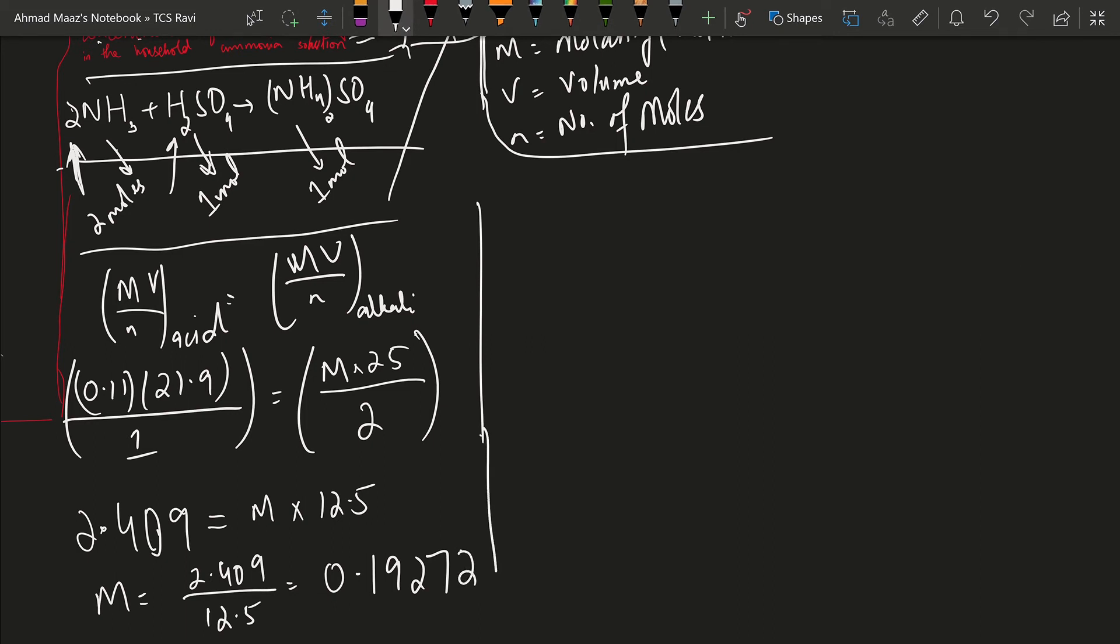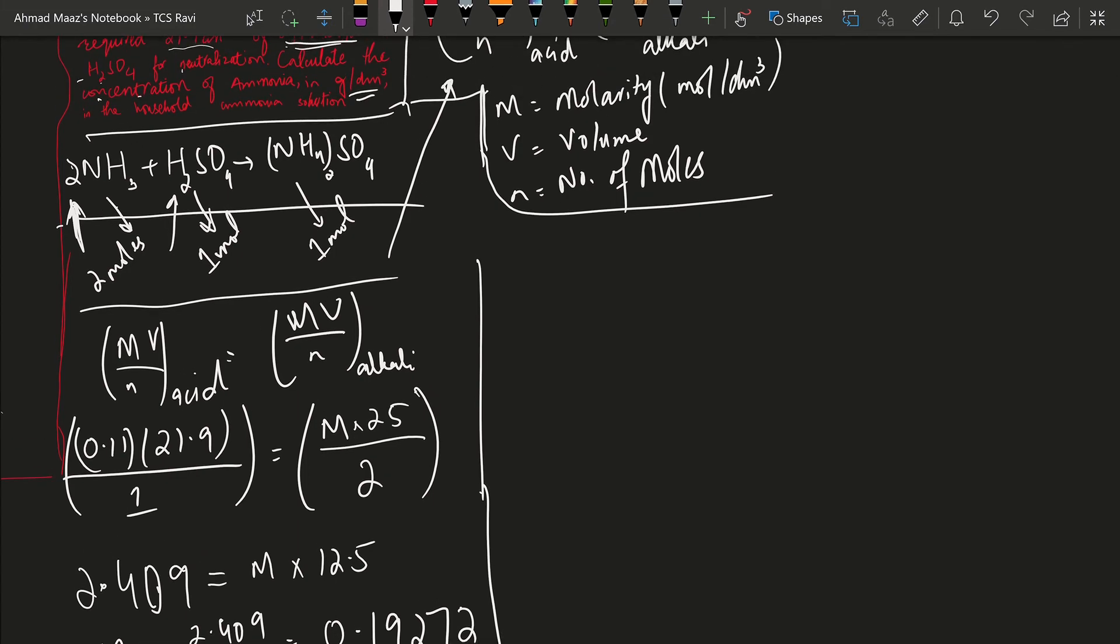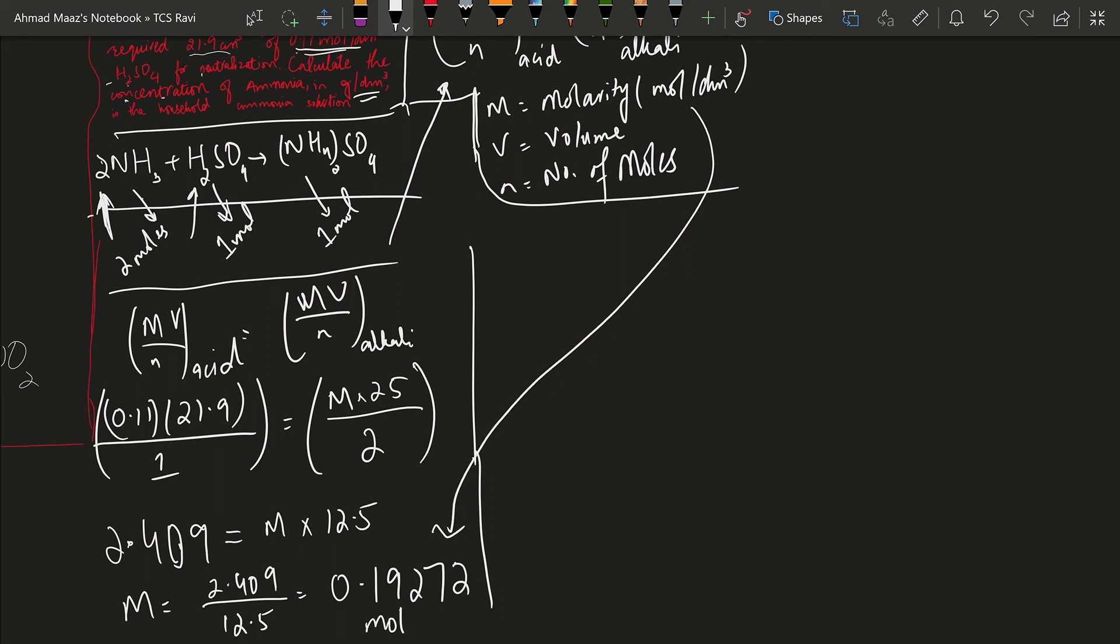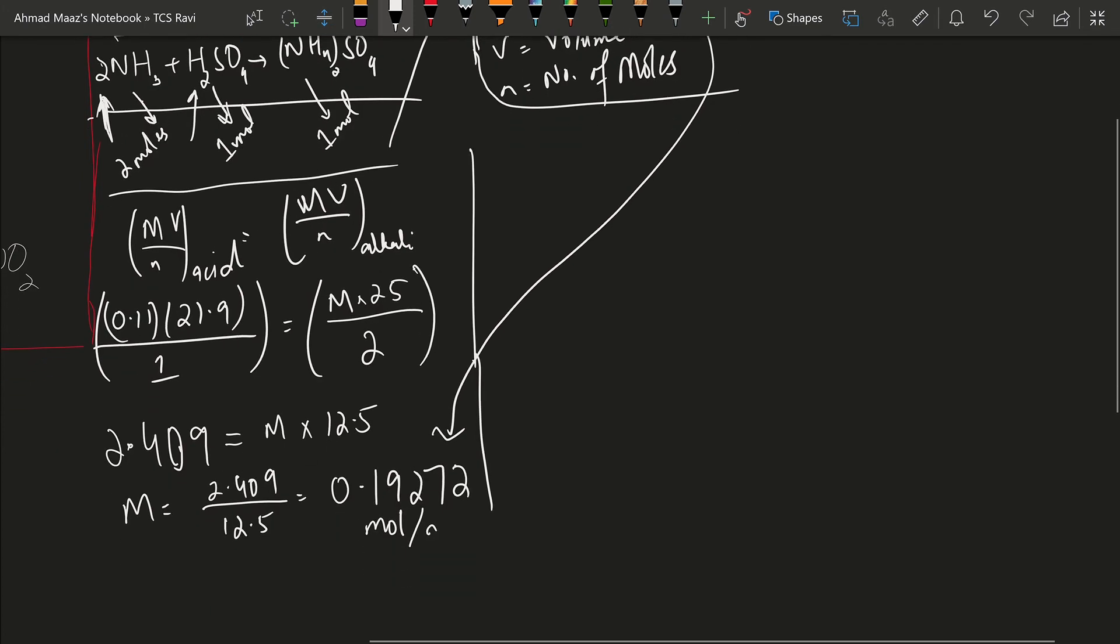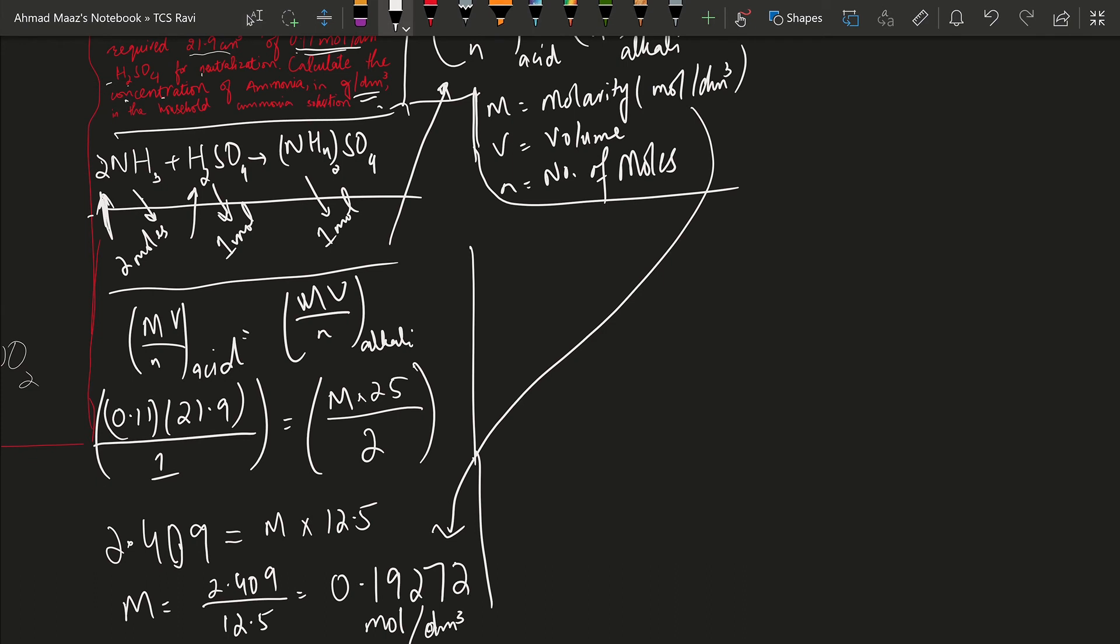So now this is the molarity and molarity we know is in moles per dm³. But the question asks us to calculate the concentration in grams per dm³.